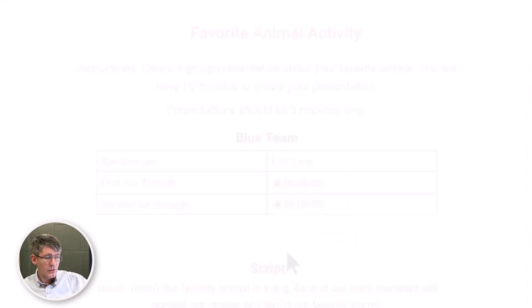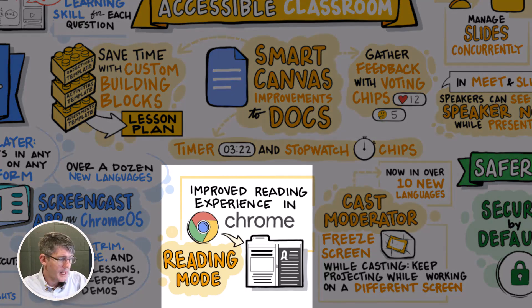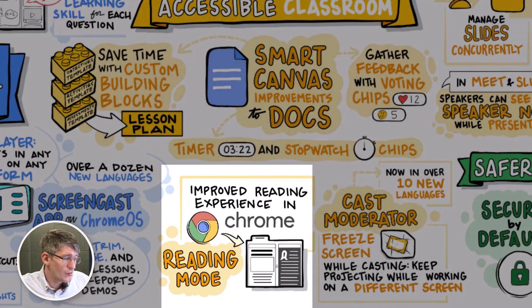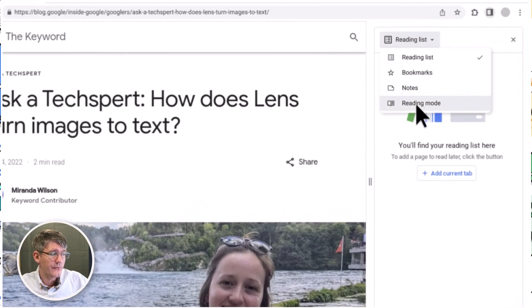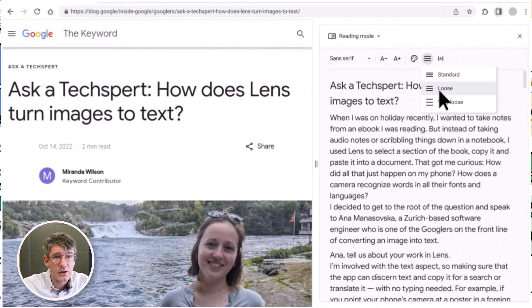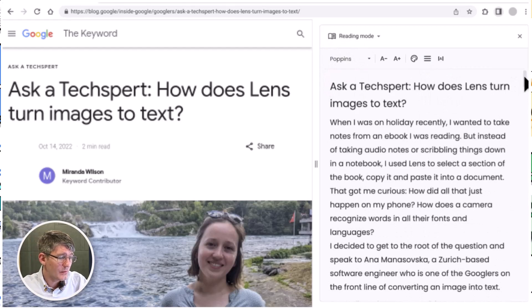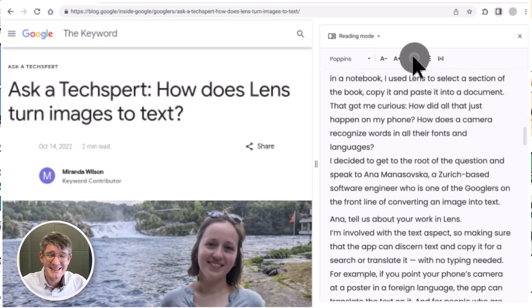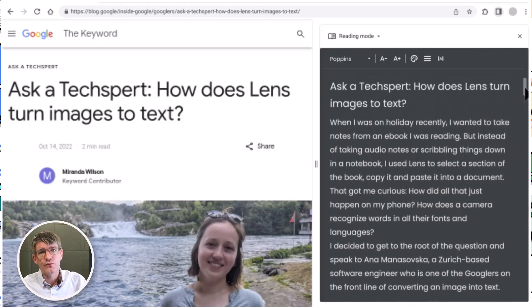There is also an update coming to the Chrome browser — a brand new reading mode. Reading mode will help reduce distracting elements on the screen like images and videos, and helps students focus on the primary content of a page. It will really help students with various learning disabilities such as dyslexia. They will be able to change the font, color, contrast, and more right from within their Chrome browser — a great update for accessibility features.